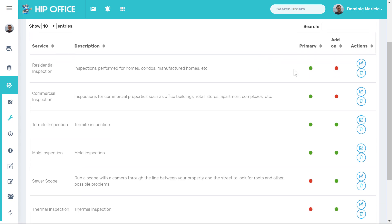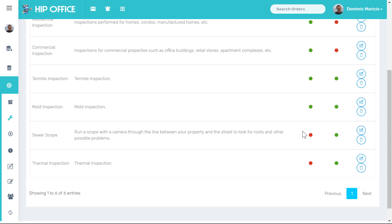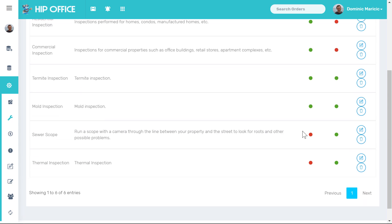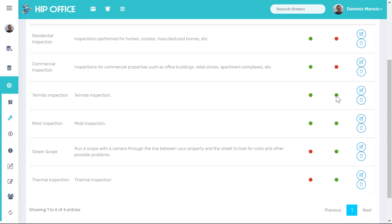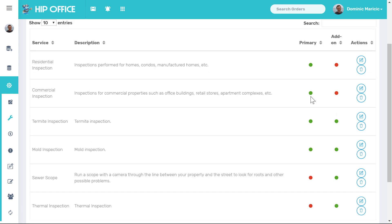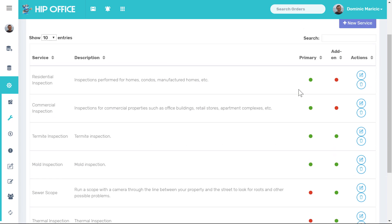So a primary inspection type is an inspection type that can be booked on its own. Someone can book a residential inspection on their own, they can book a commercial inspection on their own, they can book a termite inspection on their own.